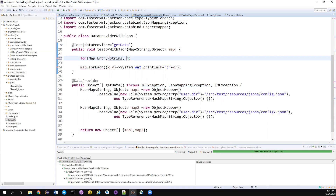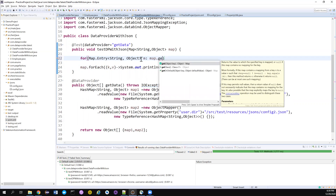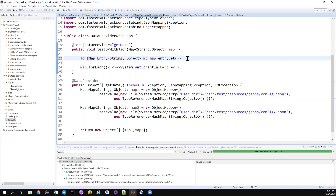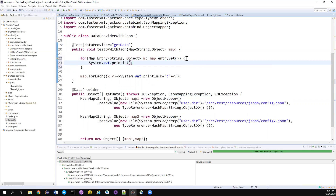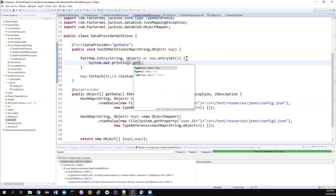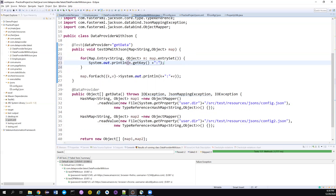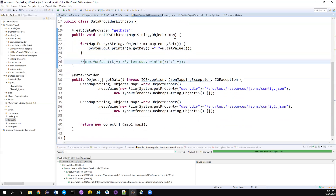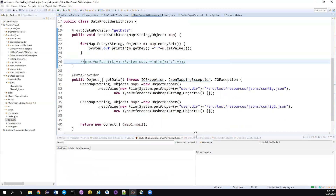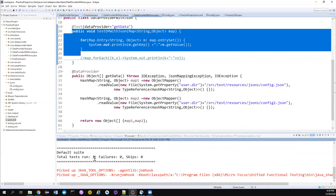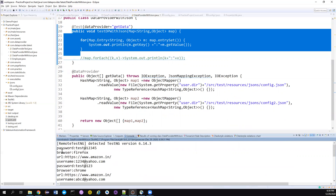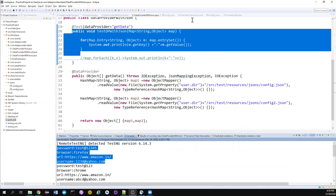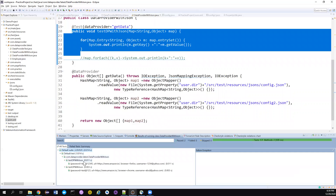I'm using a for-each loop with a Java 8 Consumer implementation to iterate the map, but you can also use the conventional Map.Entry approach. So I'm calling 'entry.getKey()' and 'entry.getValue()' to print all key-value pairs. Let's run the test and see whether it runs with two sets of test data.